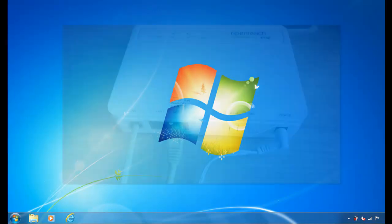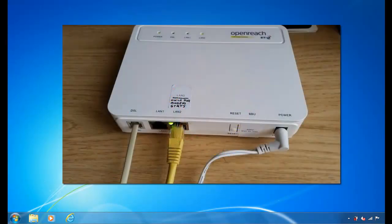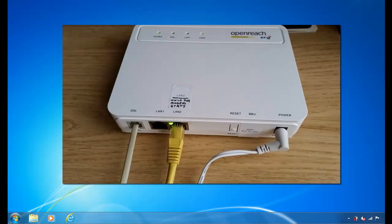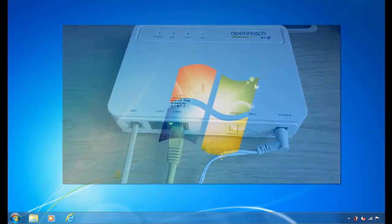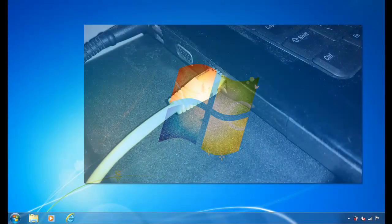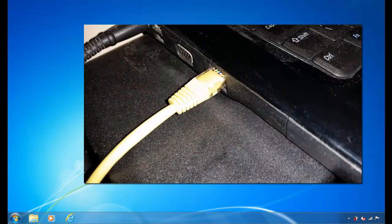The next thing we need to do is to plug an Ethernet cable into the LAN2 socket and the other end into the Ethernet socket on your computer or laptop.